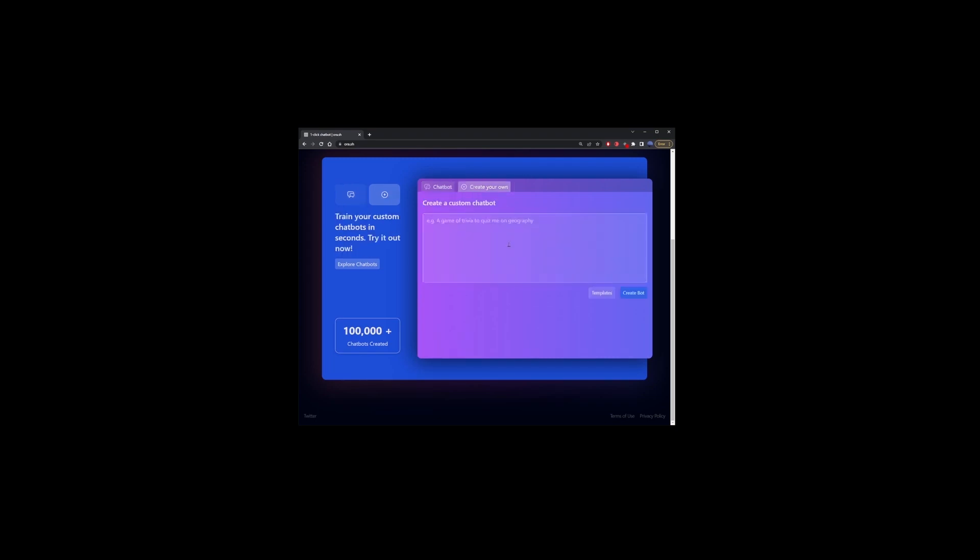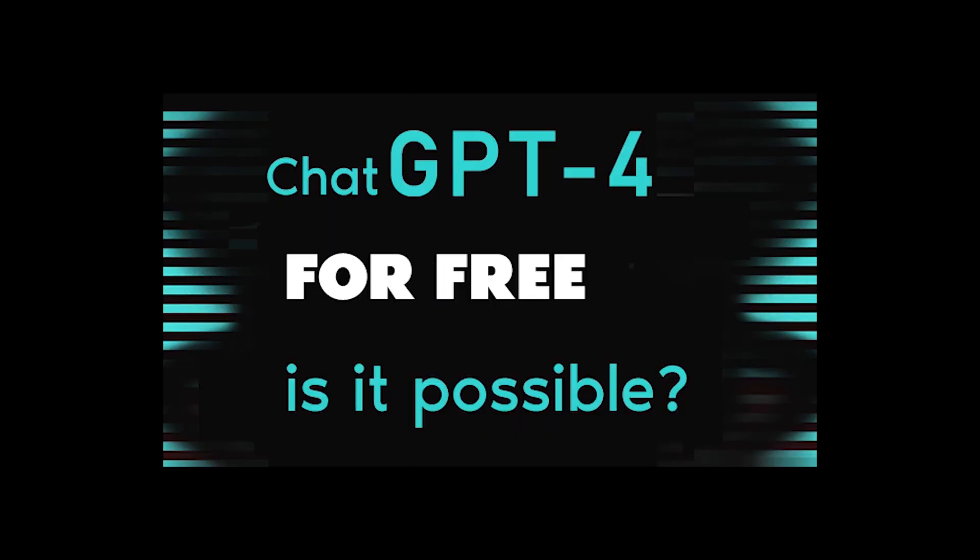Here you can also create your own chatbot by describing what that chatbot should sound like. And allegedly, they have 100,000 chatbots already created that you can use for free.